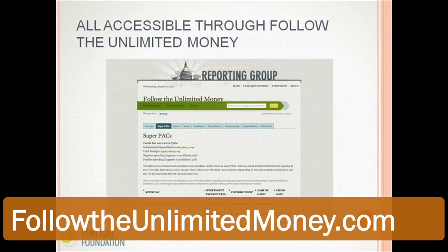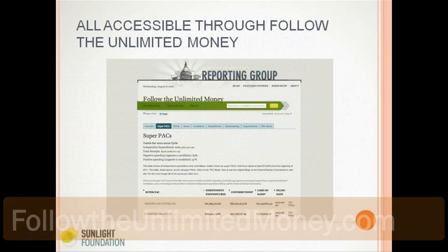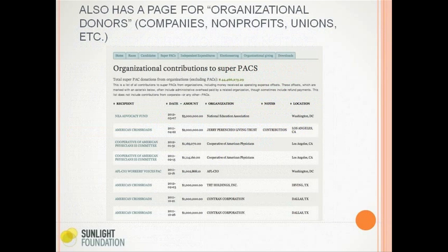The expenditure form names the candidate — here it's Robert Mourdock, in opposition. It tells you the amount spent, the race, and whether they supported or opposed the candidate. You can also get information on who made the ad buy, which can be one more contact to call to find out background on these organizations. All this is accessible through the Follow the Unlimited Money tool. There's also a tab for organizational giving — if you're interested in contributions by corporations and labor unions to these organizations. AFL-CIO gives to their AFL-CIO Workers Voices PAC; TRT Holdings is a company owned by Robert Rowling, a big super PAC donor; Contran Corporation gives to American Crossroads — Contran being Harold Simmons's company, another huge Republican donor who gave to the Swift Boat Vets.